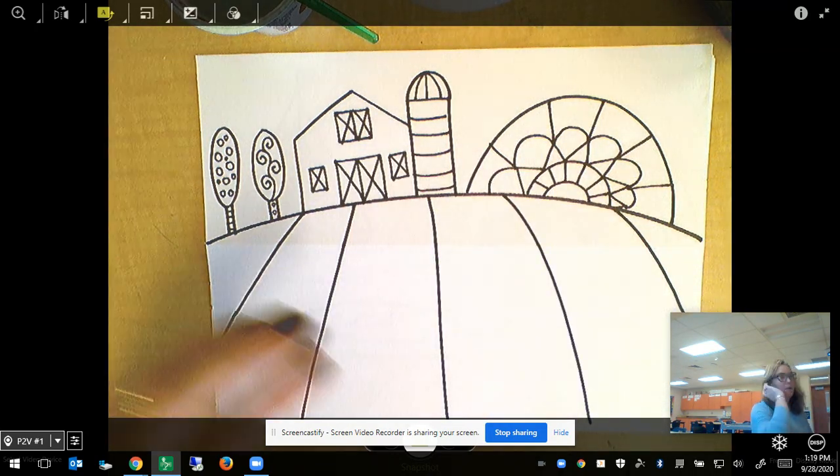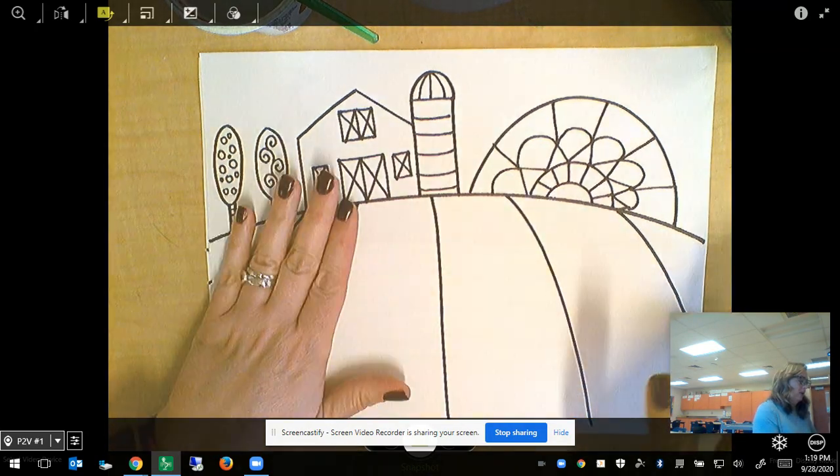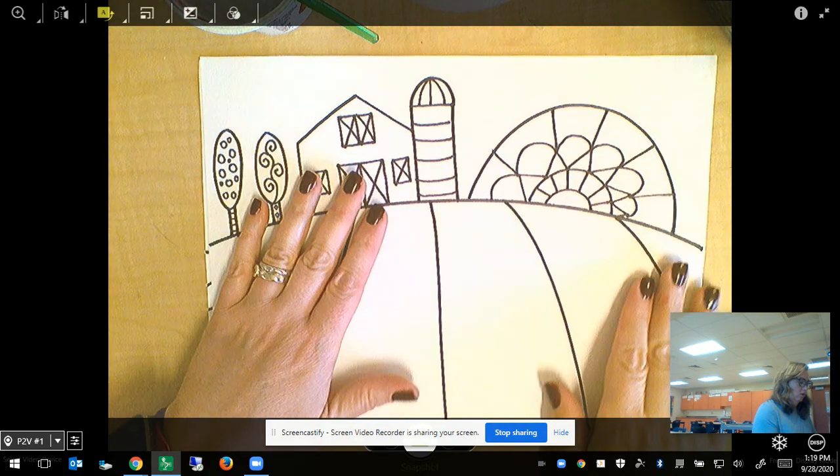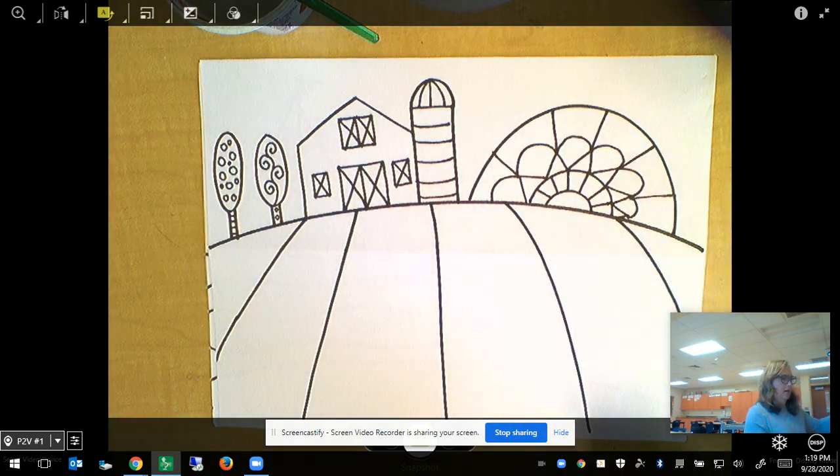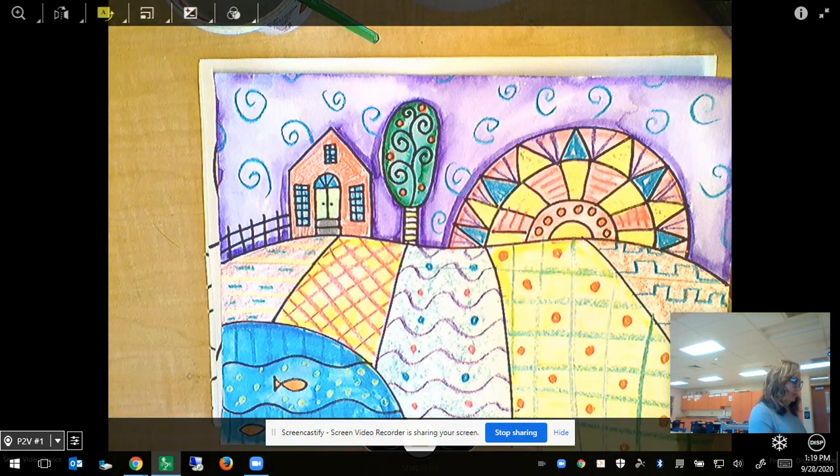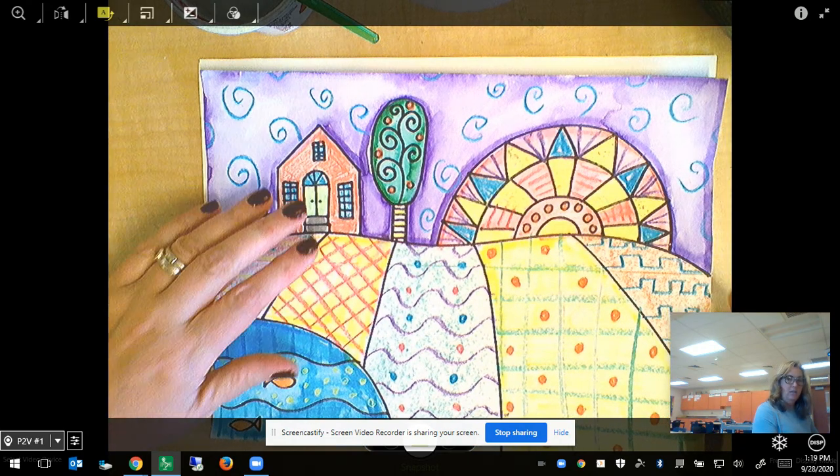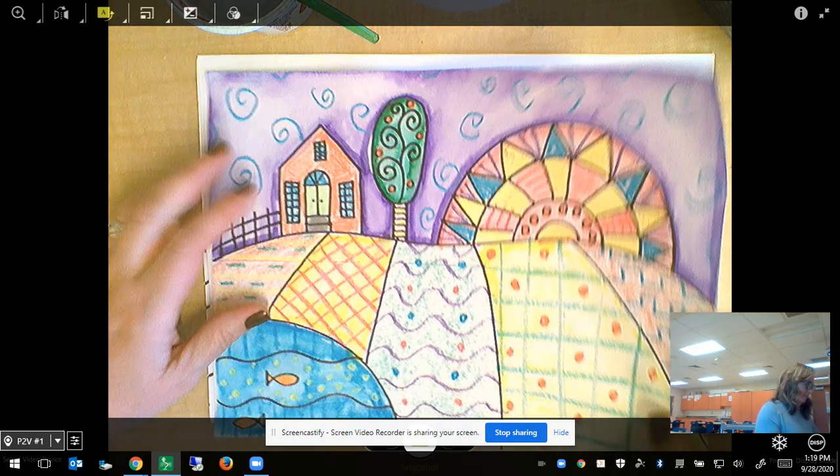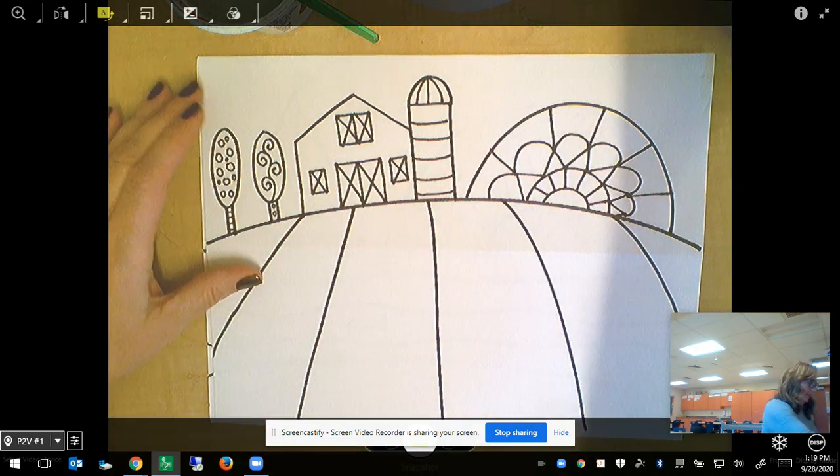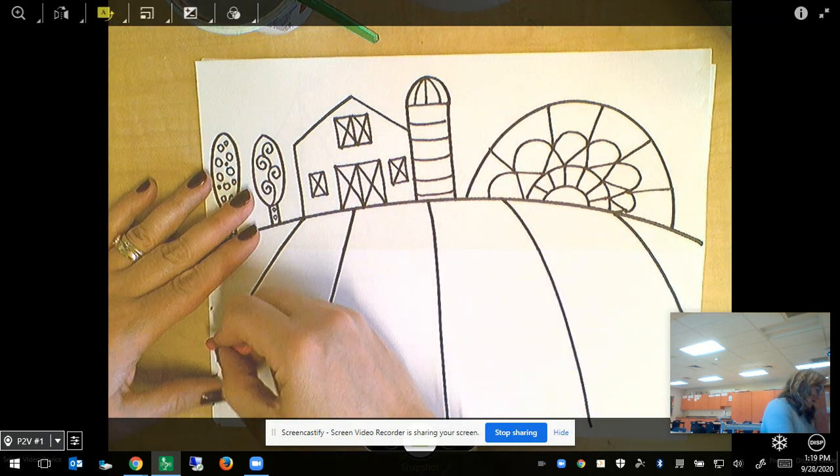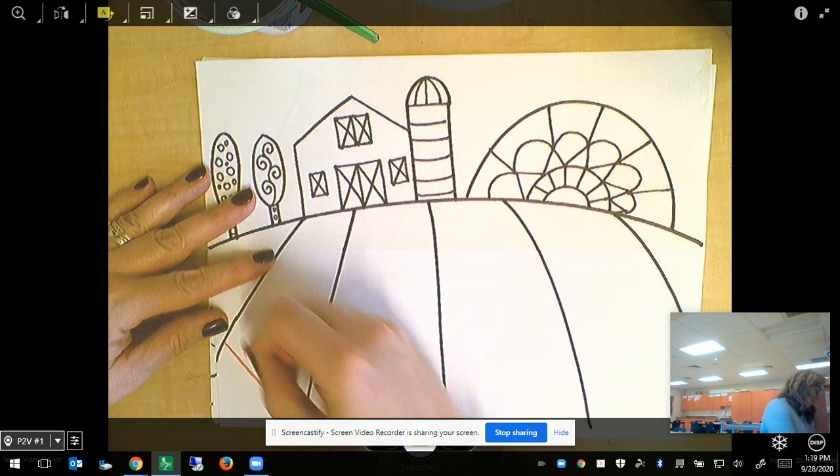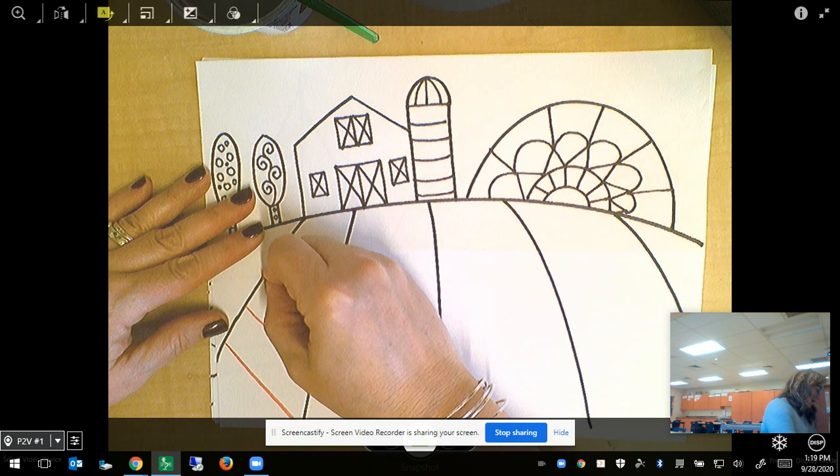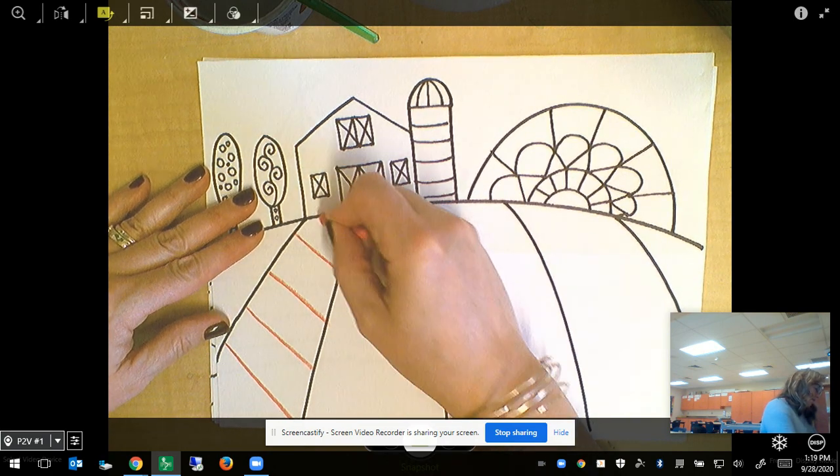Once you've added details, then you're ready to start adding patterns to your ground. As you can see here, I chose several different patterns and I use crayons for this. You can do kind of a diagonal line pattern.